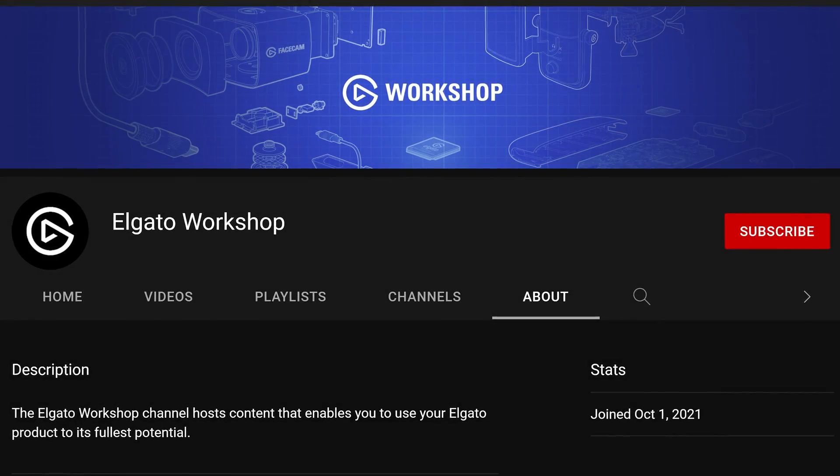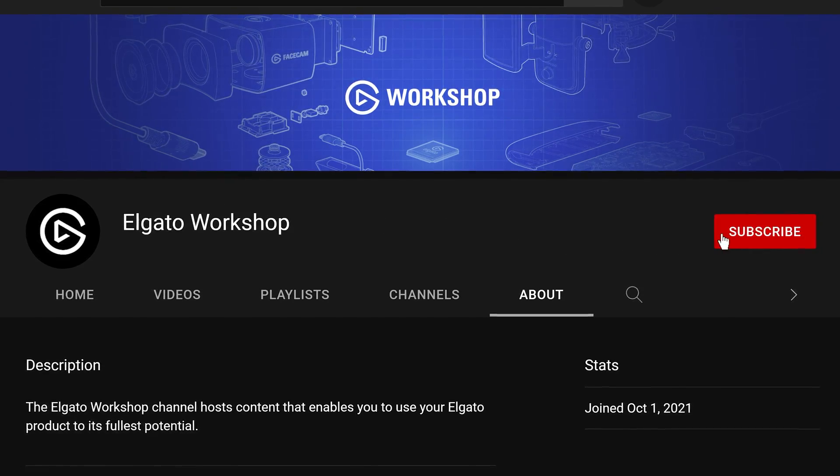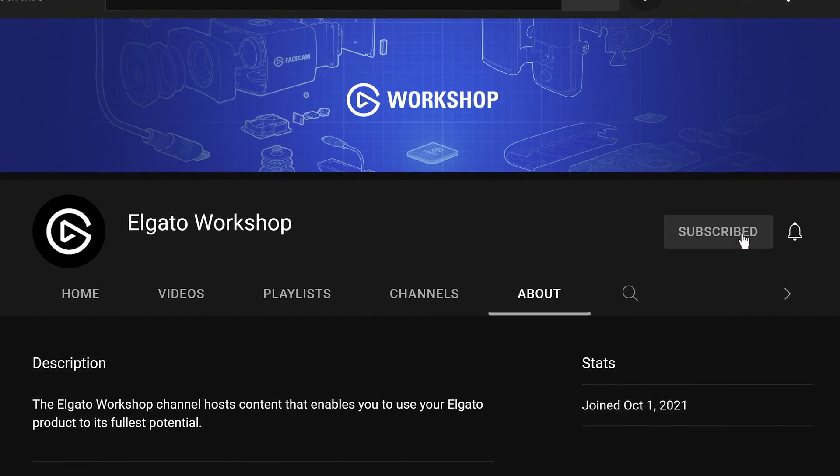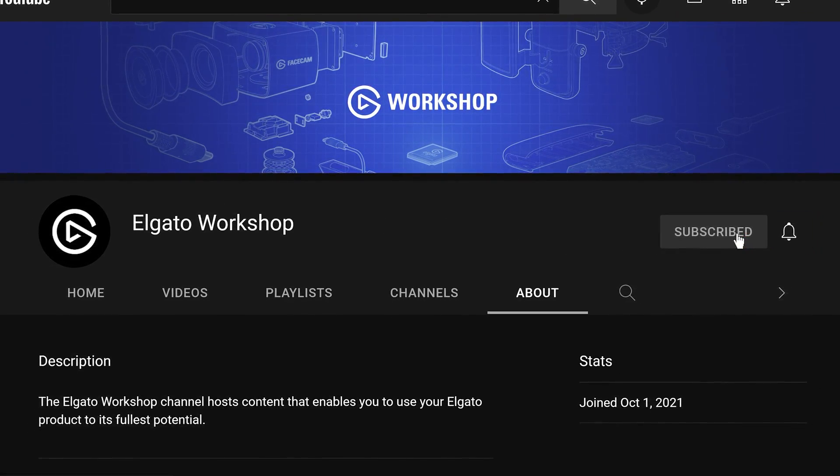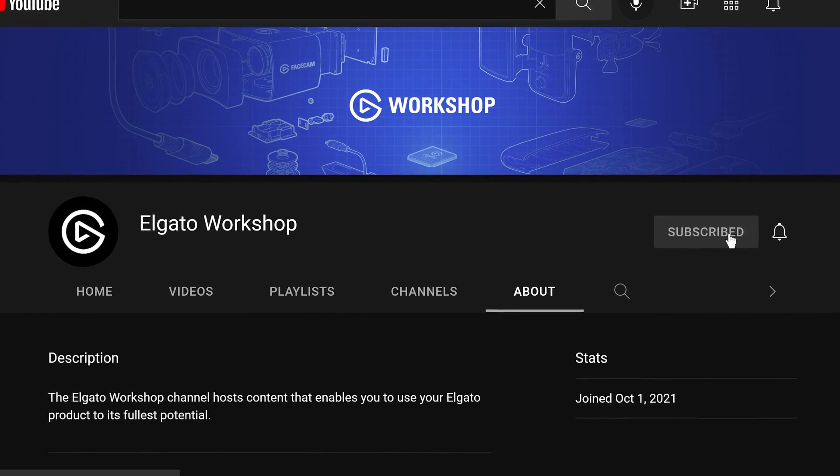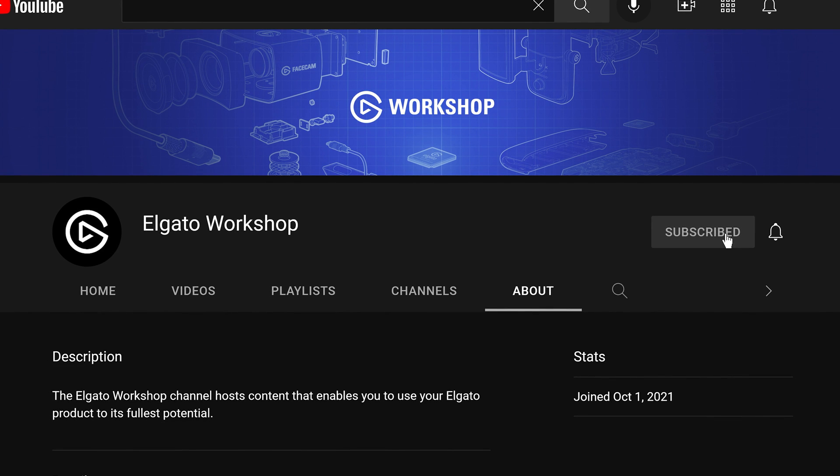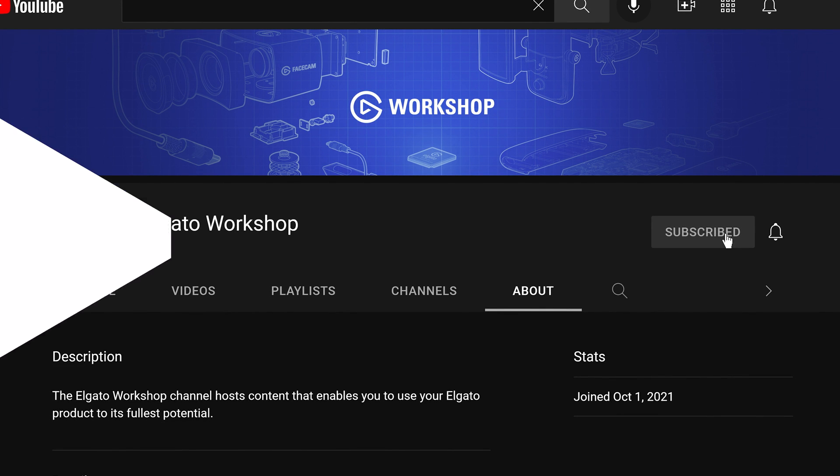If you have any questions, leave a comment down below. And don't forget to like this video and subscribe to us on Elgato Workshop to learn how to get the most out of your Stream Deck Plus, Wavelink, and other Elgato products. Thanks for watching.